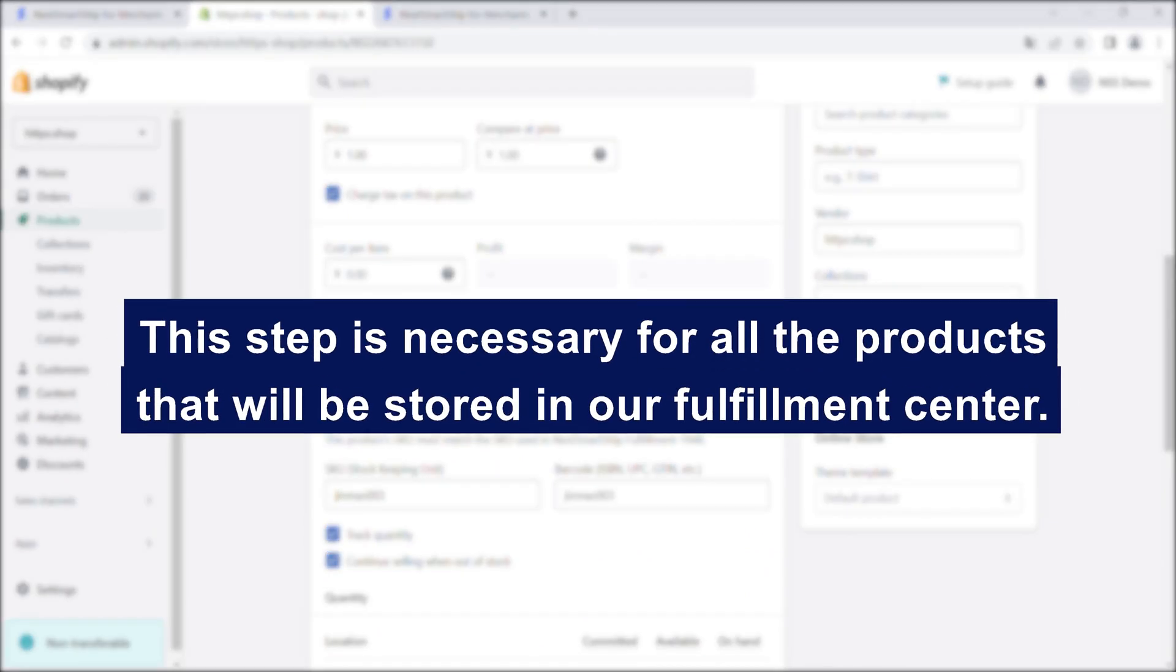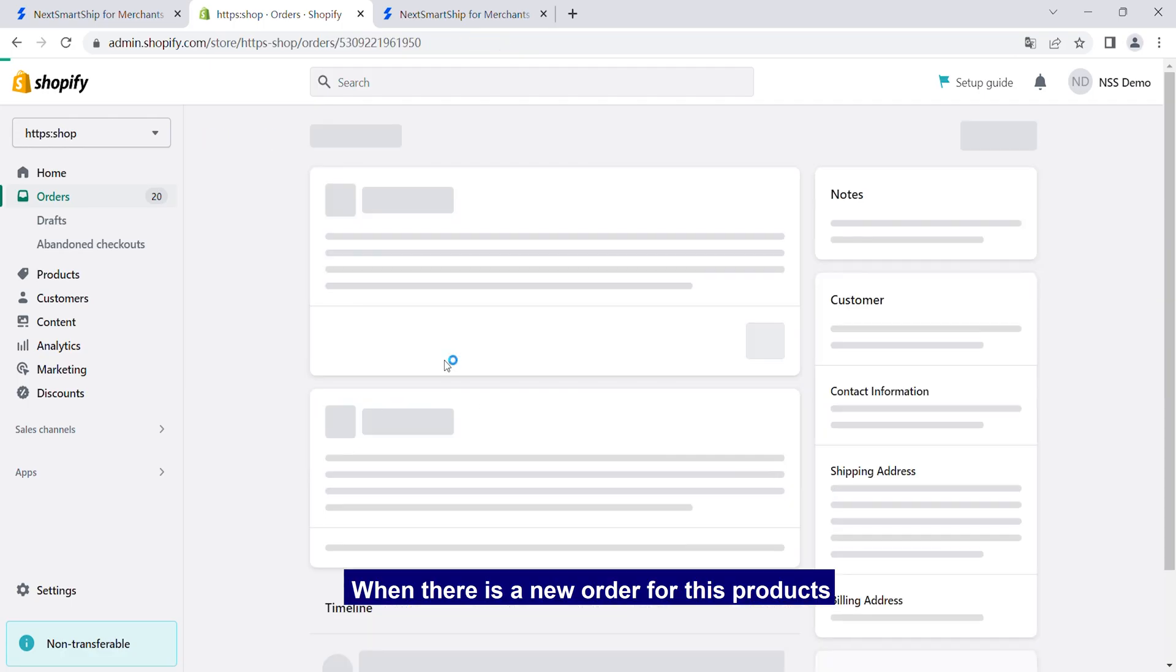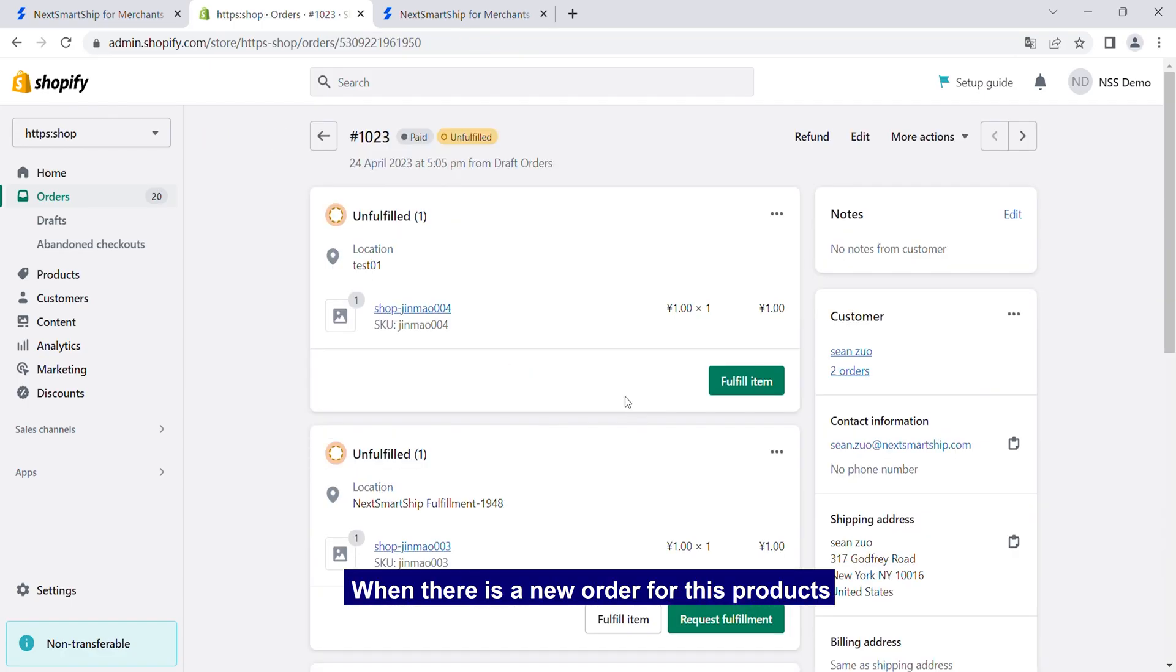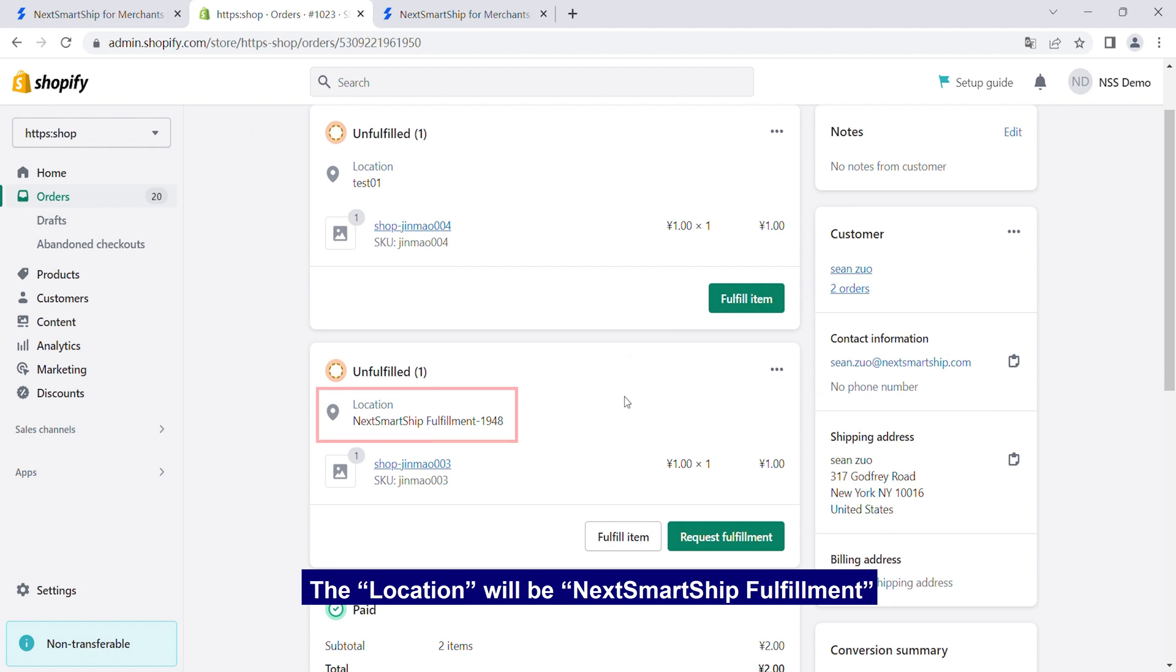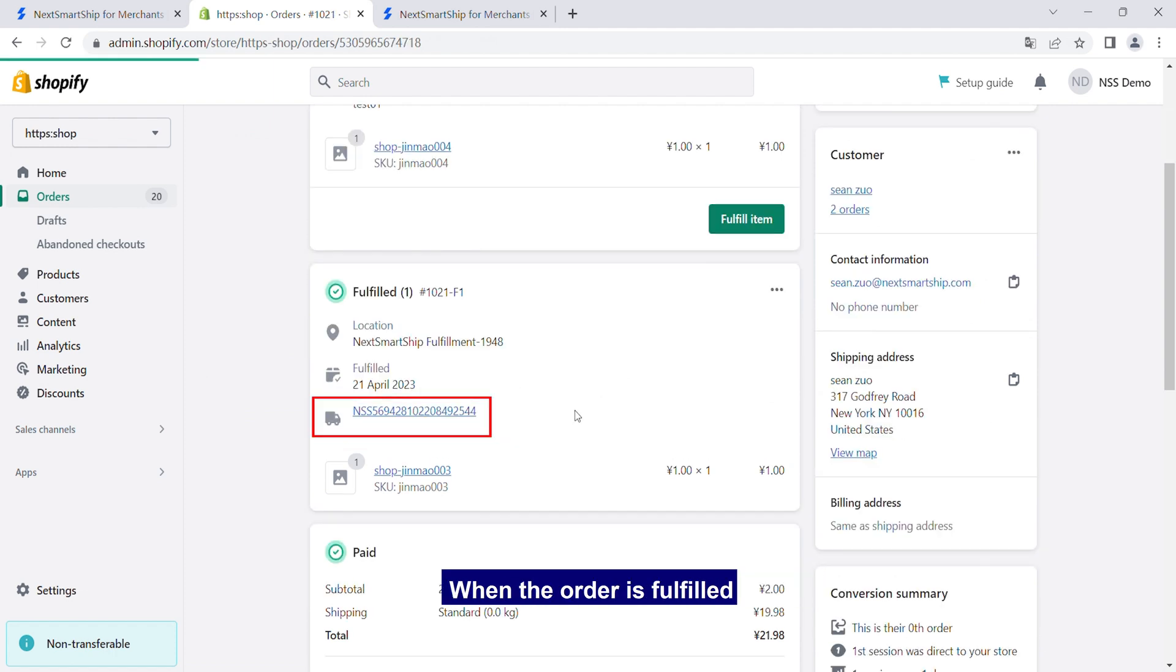This step is necessary for all the products that will be stored in our fulfillment center. When there is a new order for these products, the location will be NextSmartShip Fulfillment, and the tracking number will be returned when the order is fulfilled.